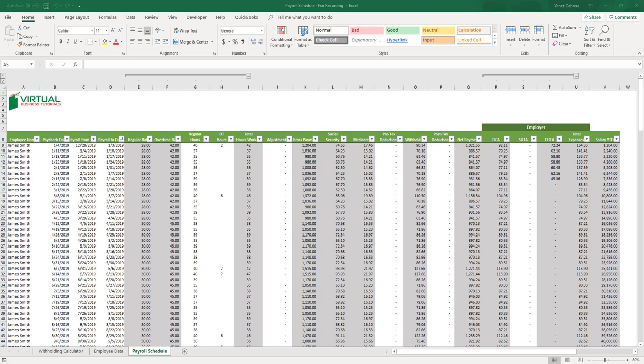The Social Security rate is 6.20%, which is deducted from your wages up to $132,900 in earnings for 2019. The Medicare tax is 1.45%, but when you reach $200,000 in wages earned, an additional 0.90% must be deducted. In this payroll schedule, Social Security and Medicare consider these limits. Once the limits are reached, Social Security will stop calculating and Medicare will add 0.9% to the calculation.